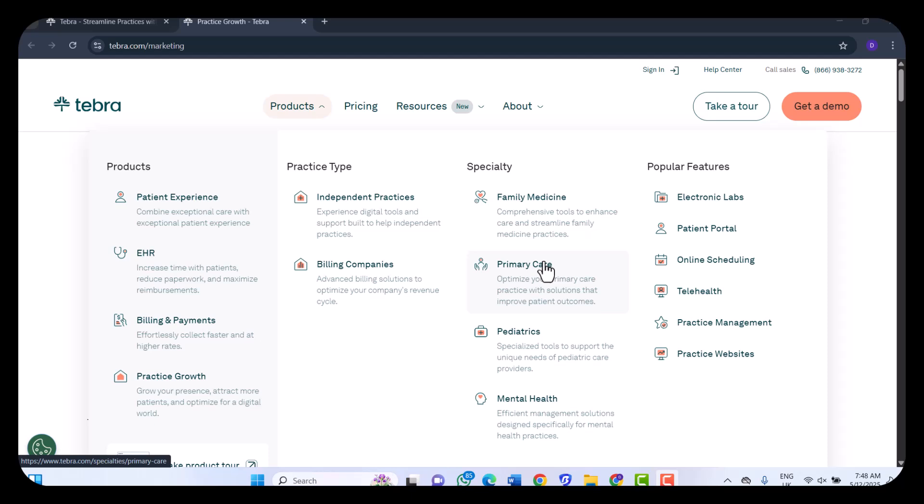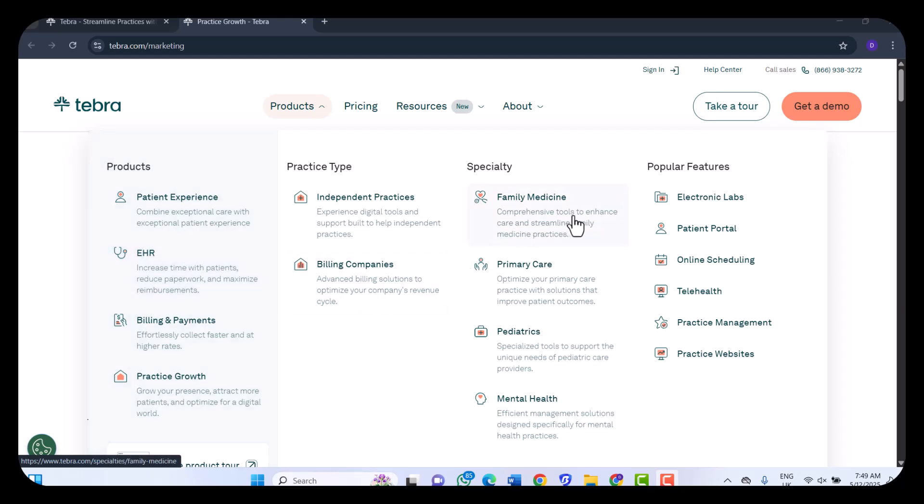Let's get started with the product which is EHR, known as Electronic Health Record. Tebra's EHR offers customizable templates and text shortcuts tailored to those specialties. They also have a feature which is known as Same as Last Time, which allows providers to quickly update patient records by referencing previous visit information, saving time and reducing redundancy.